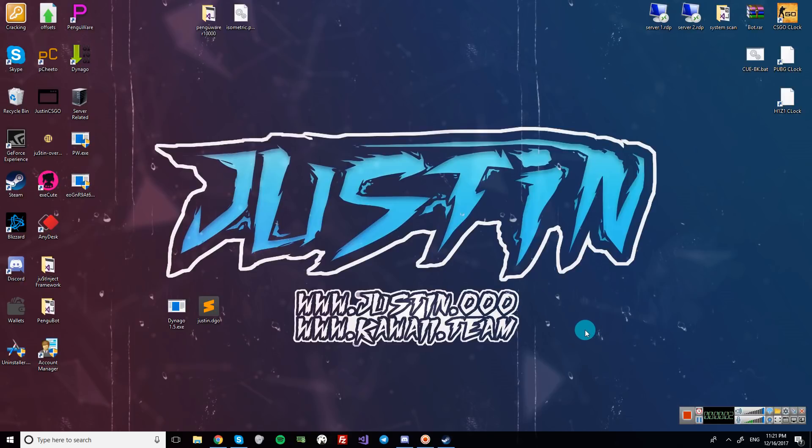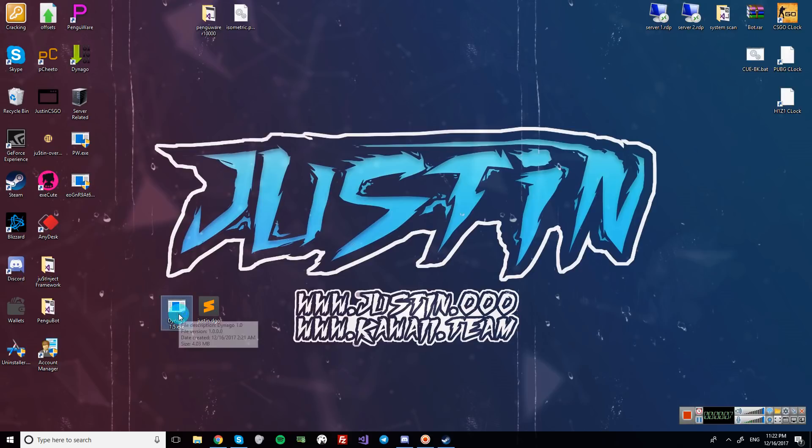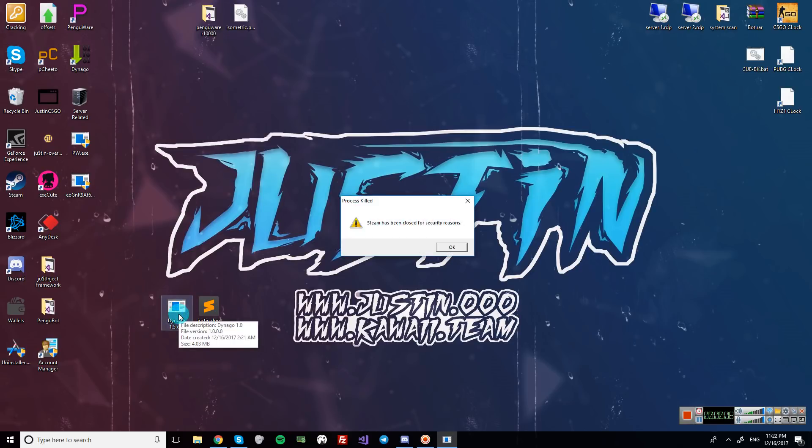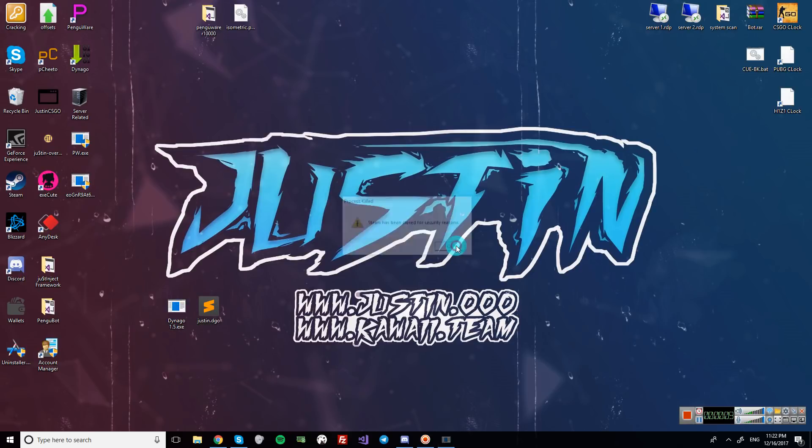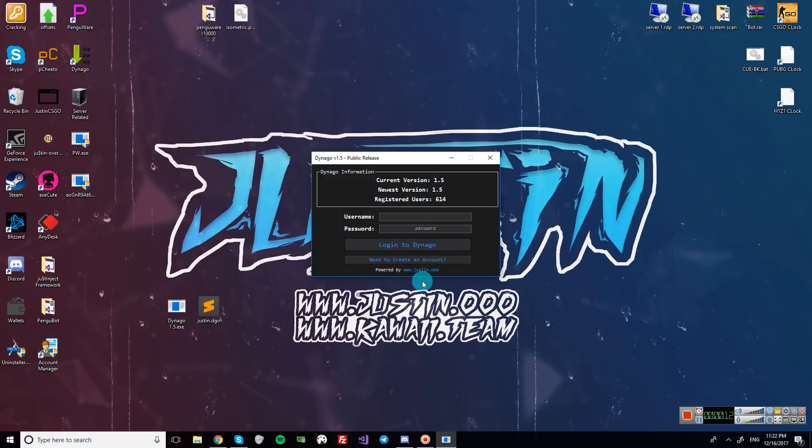What's up guys, it's your boy Justin, and I have another video for DynaGo. So this is version 1.5. There have been some updates to the misc tab.